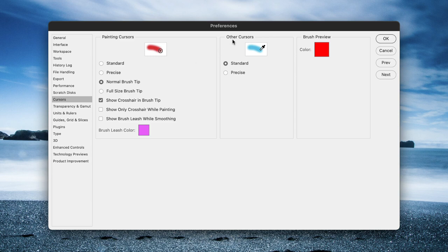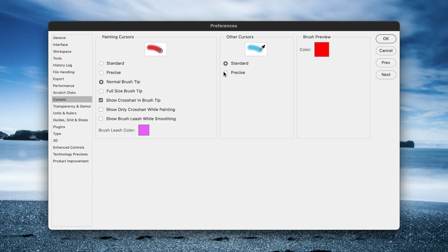Under Other Cursors, you might find that the standard option which makes it look like the tool icon isn't very helpful, so instead turn on Precise. Certainly for some of the selection tools it makes them far easier to use and makes them more predictable in their outcomes.